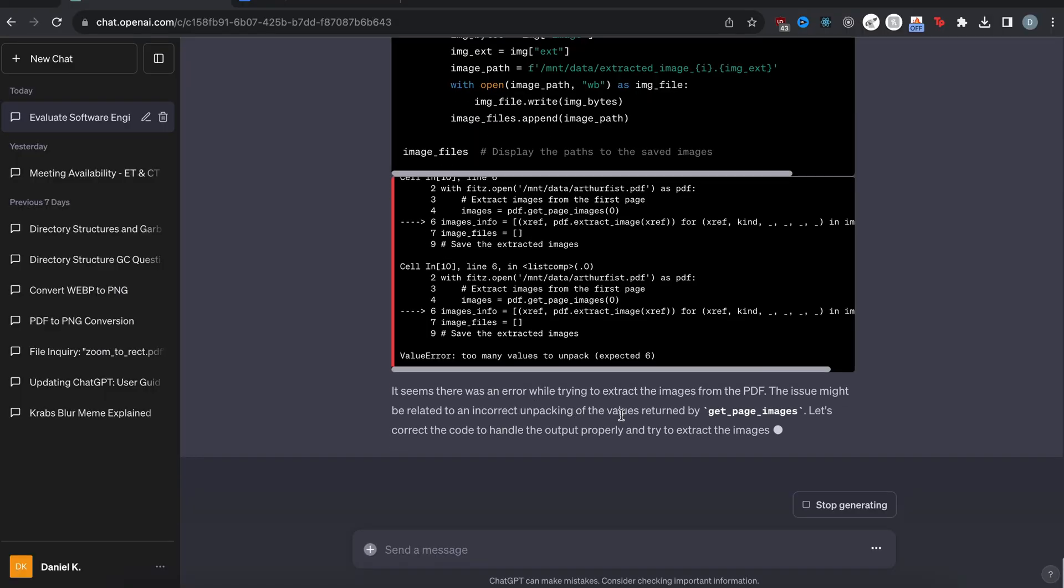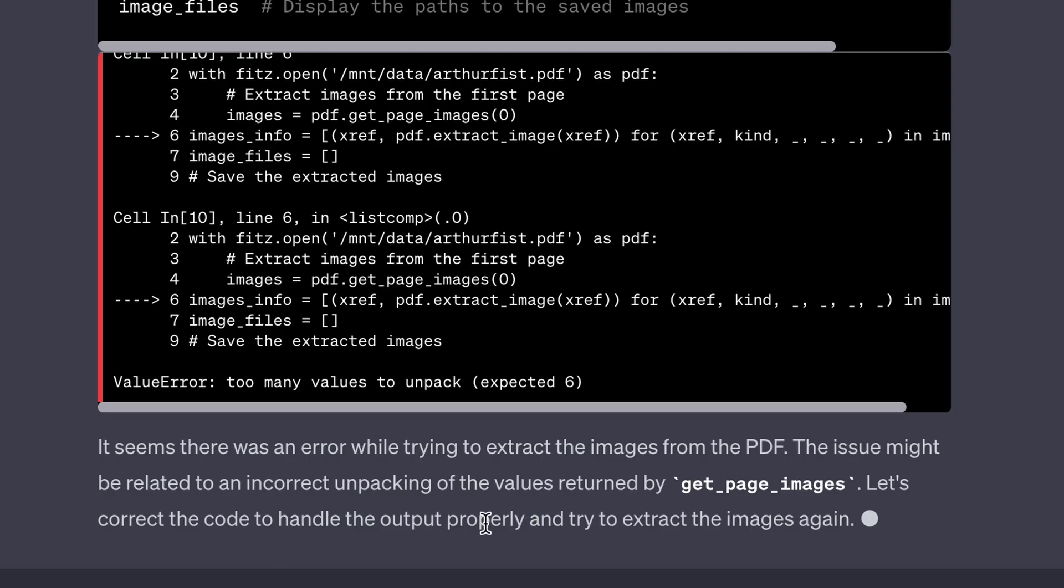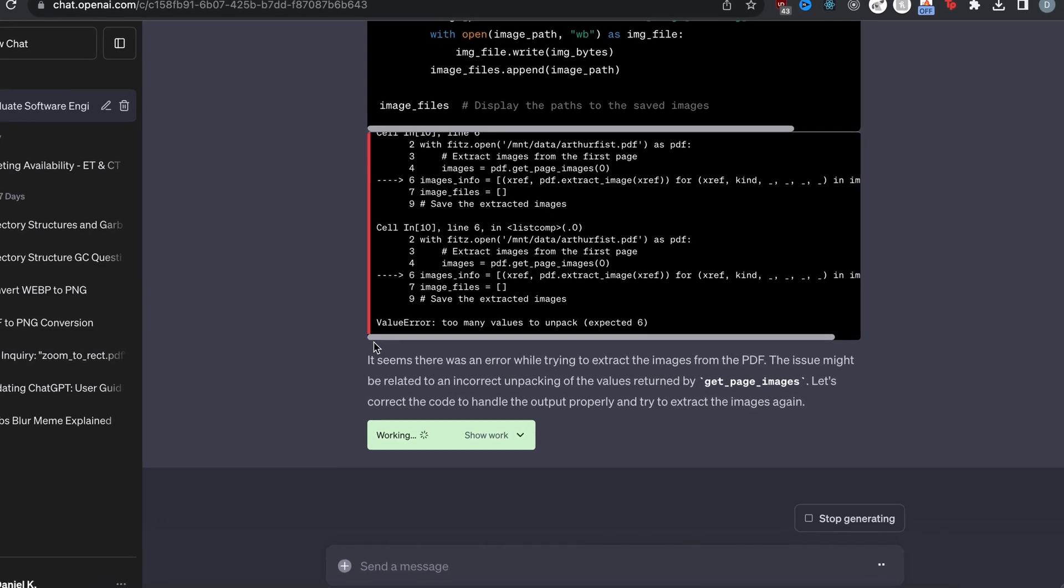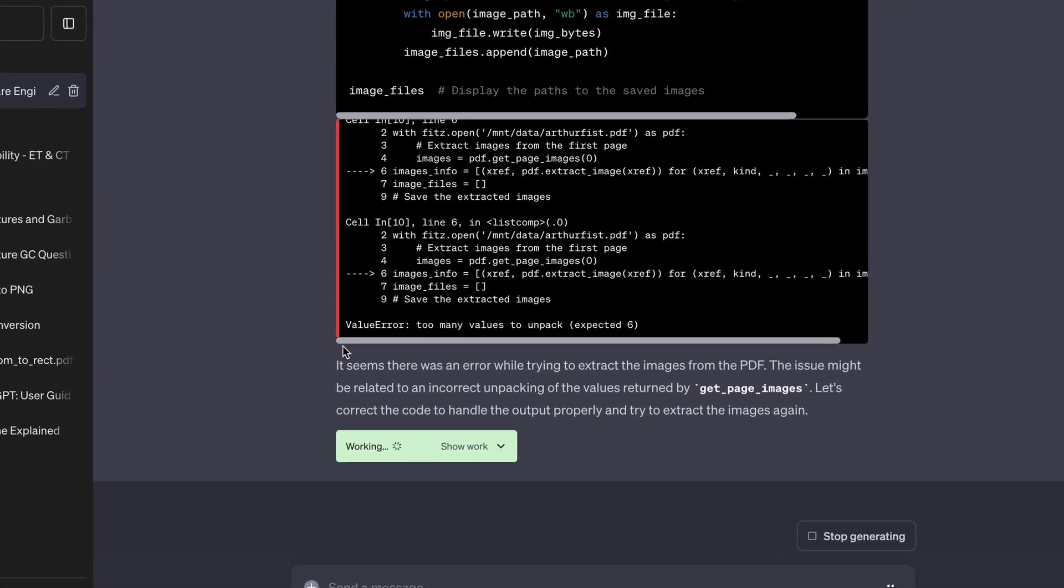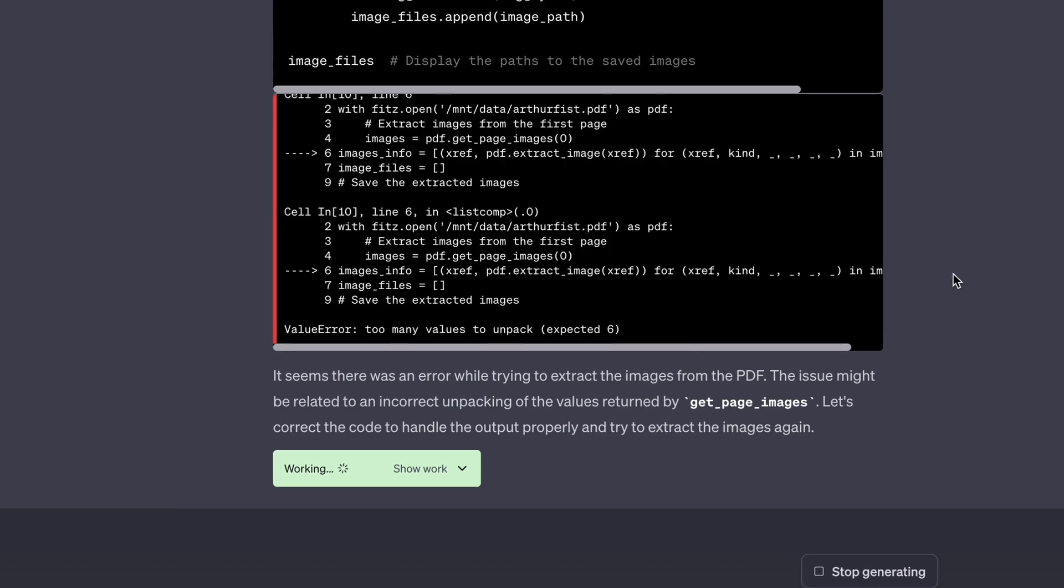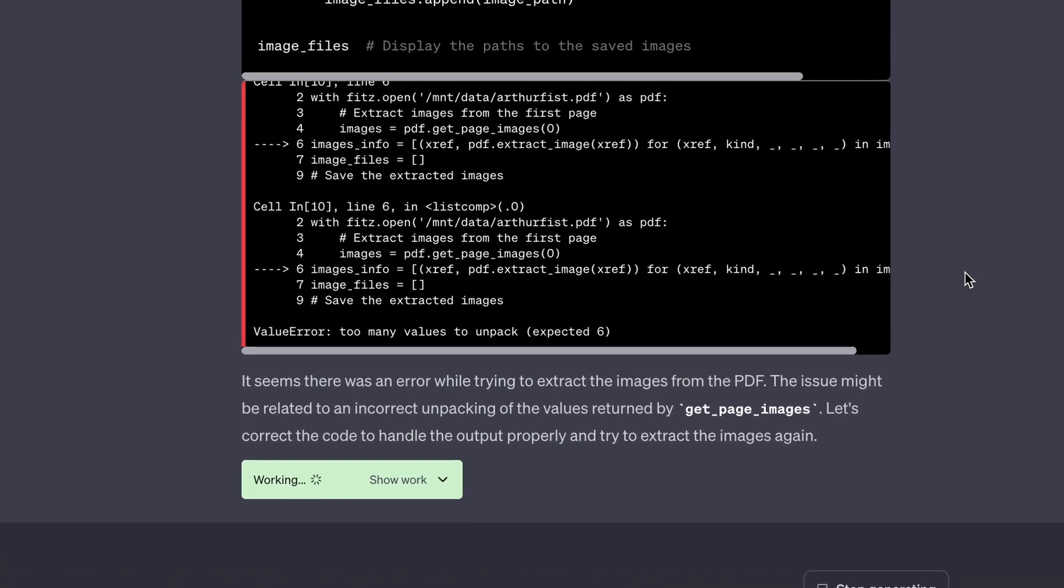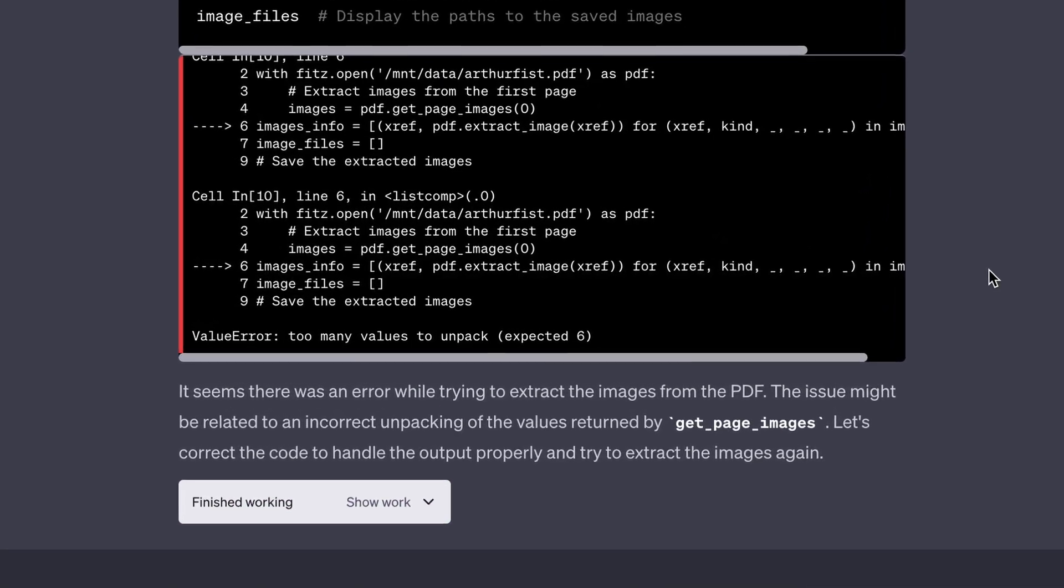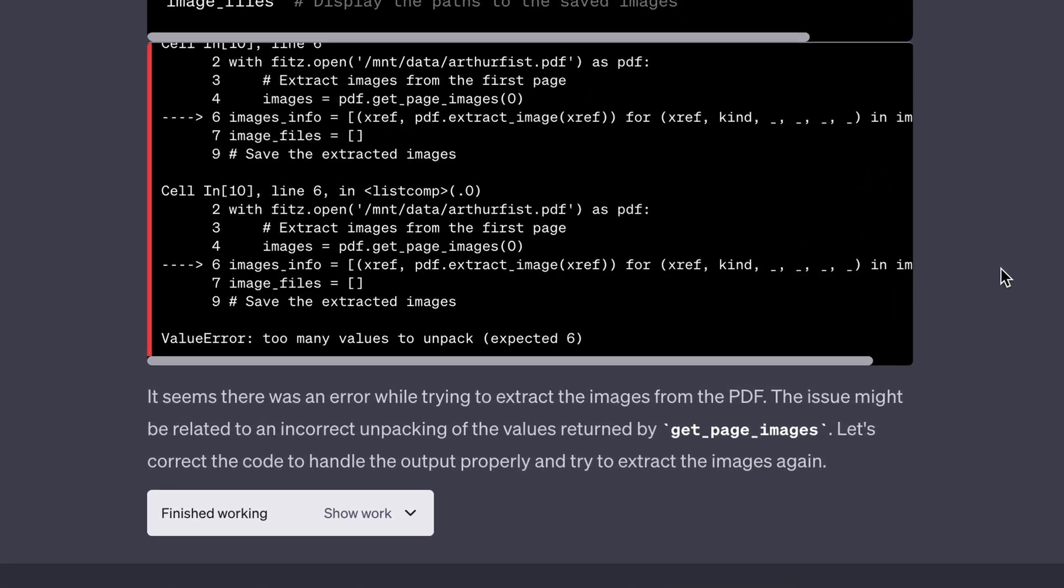So it's using this fits open package. And it looks like it failed here. It seems to be an error. Let's correct the code to handle the output properly. So again, it retries, which is pretty cool. You know, it doesn't just stop and say it can't do it. It just keeps retrying until it gets the result.